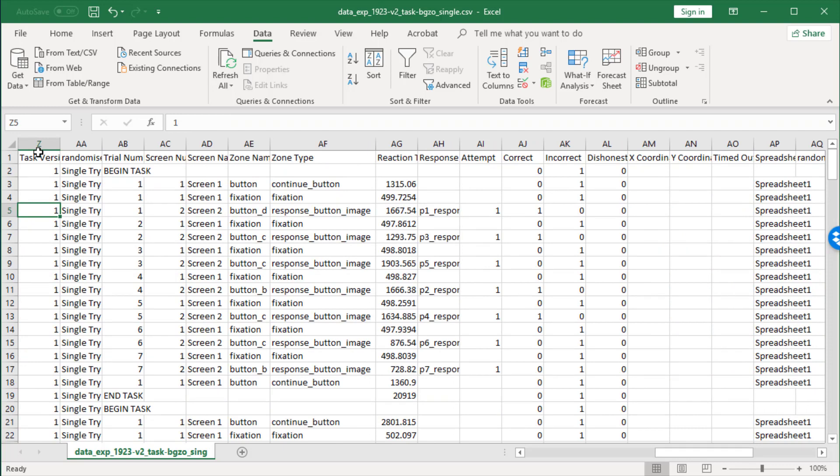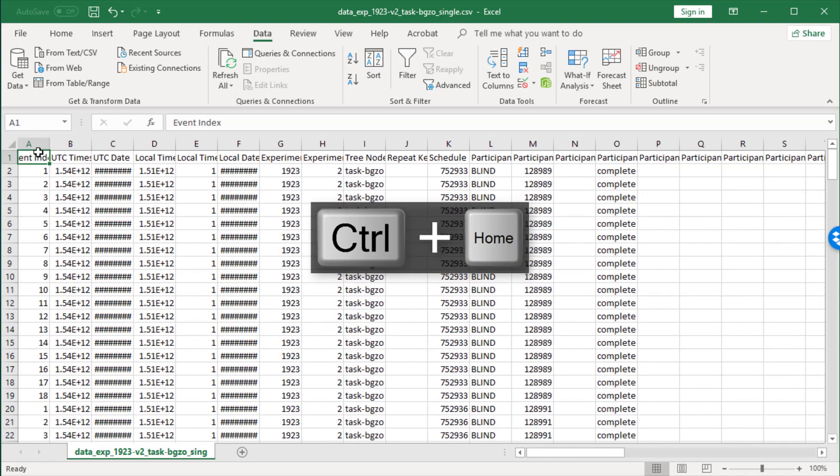Now let's look at how you can filter this data to make it make more sense. The easiest way to filter the data is, first of all, you need to select all of it. You can go Control+Home, which takes you back to cell A1.